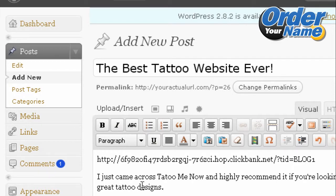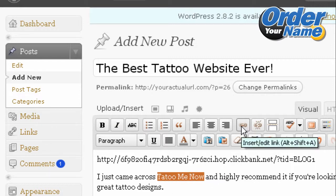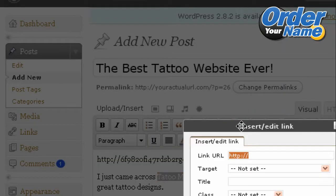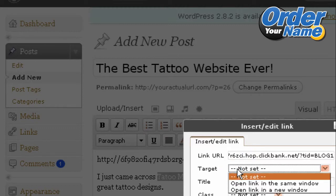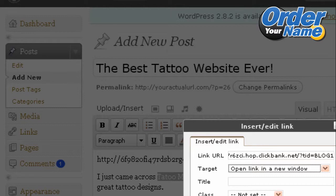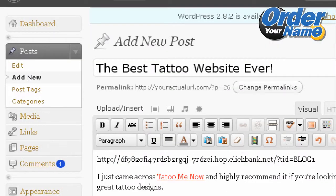I've added a paragraph of text. Now I want to link 'Tattoo Me Now' to that particular affiliate link, so I just highlight the text I want to use and then click on Insert Edit Link. In the Link URL field, I paste the URL here. If I want users who click on this link to be taken to the actual product page in a new browser window, I select Target and select Open Link. When that's done, just click on Insert. Now you can see that the text 'Tattoo Me Now' is hyperlinked to the actual Tattoo Me Now product using your ClickBank affiliate link.